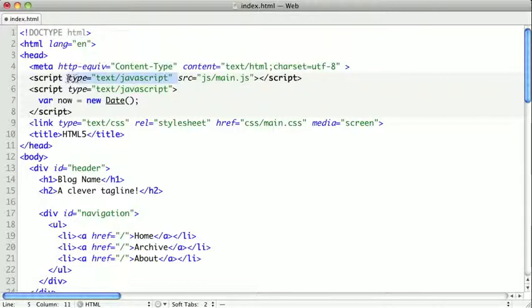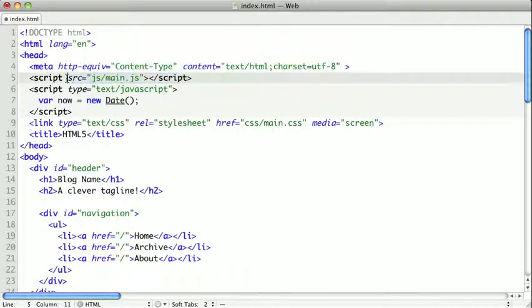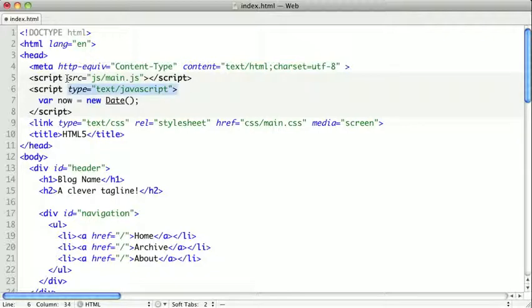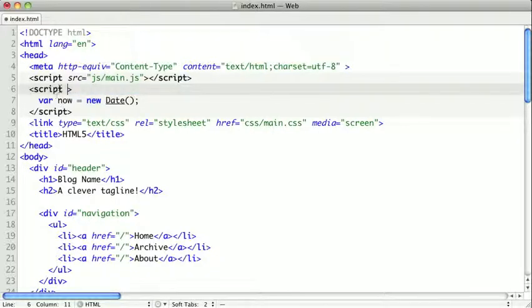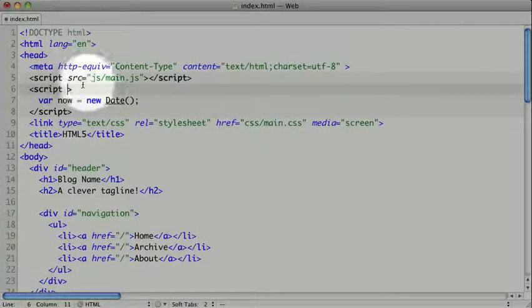If we remove it, the page just assumes that the type is text-slash-JavaScript, which means that in our script tags we don't need any attributes, or maybe just the source attribute if we're referencing an external file.